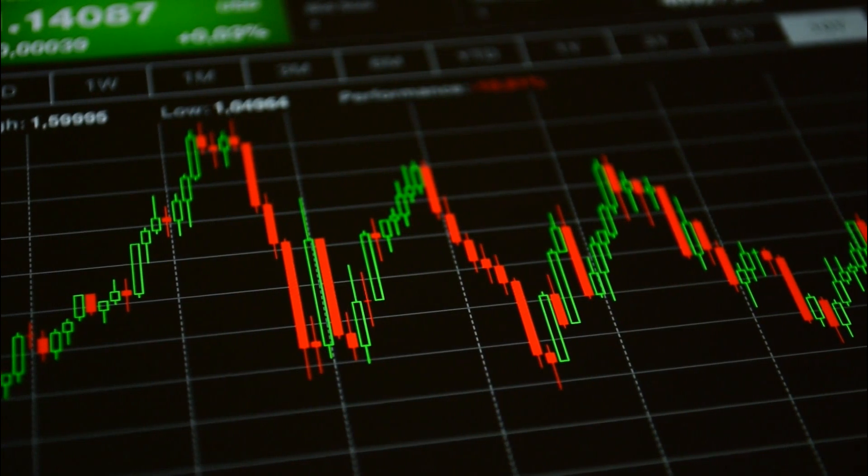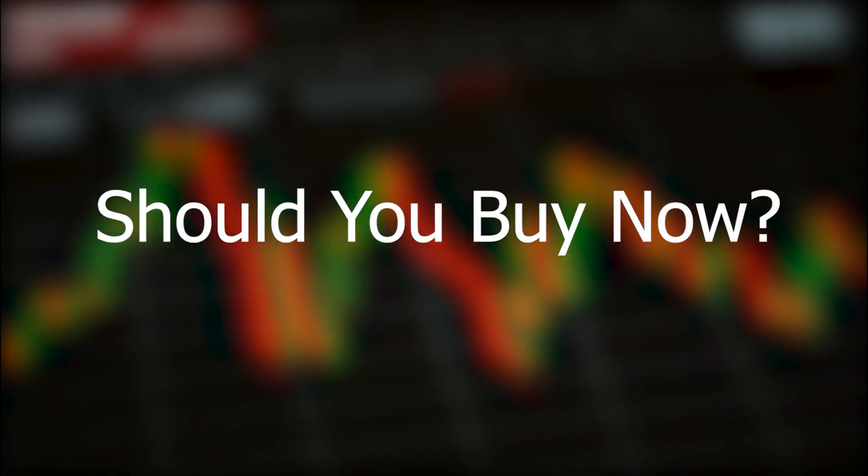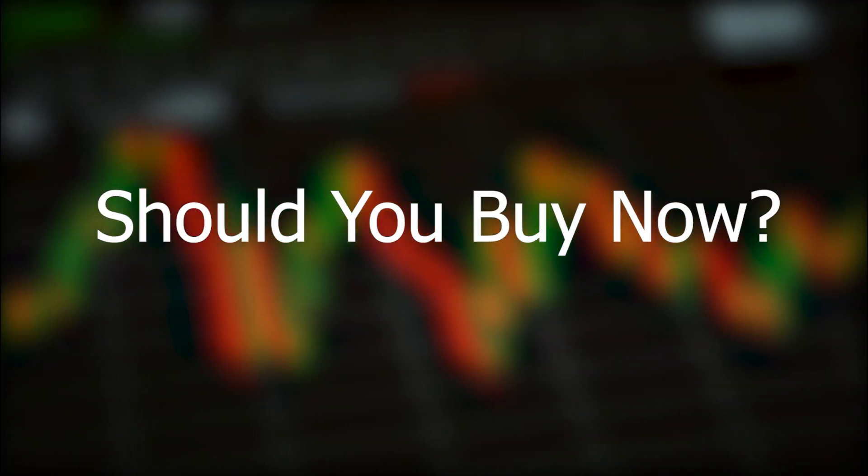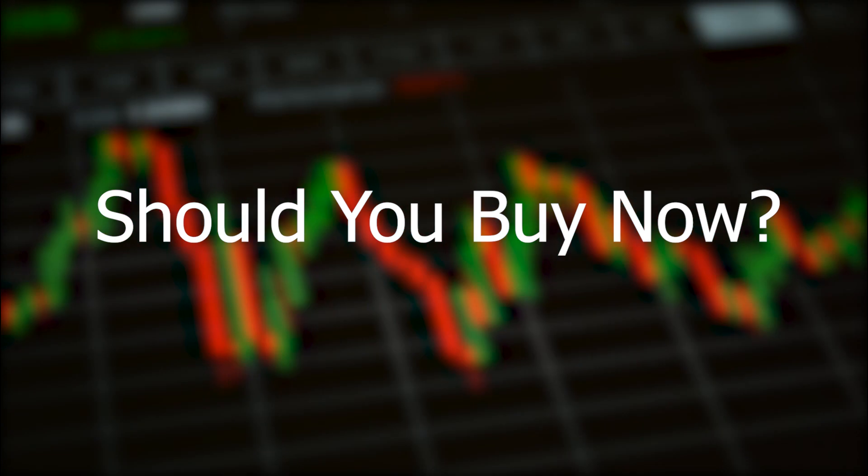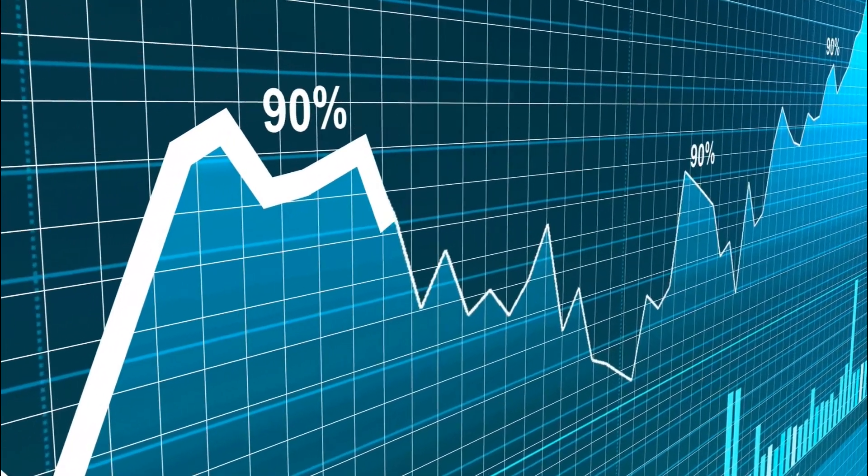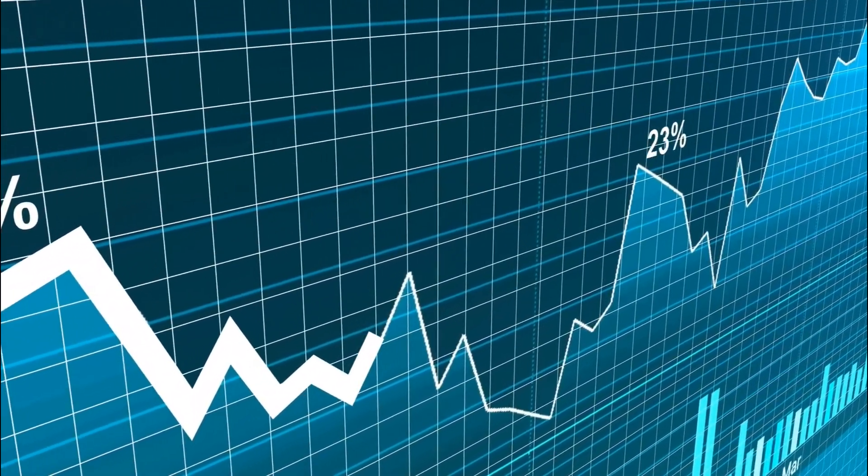In today's video, we're going to break down exactly what happened and whether this new dip is a good buy opportunity. If you look at the previous growth, we're talking about some massive potential gains here.